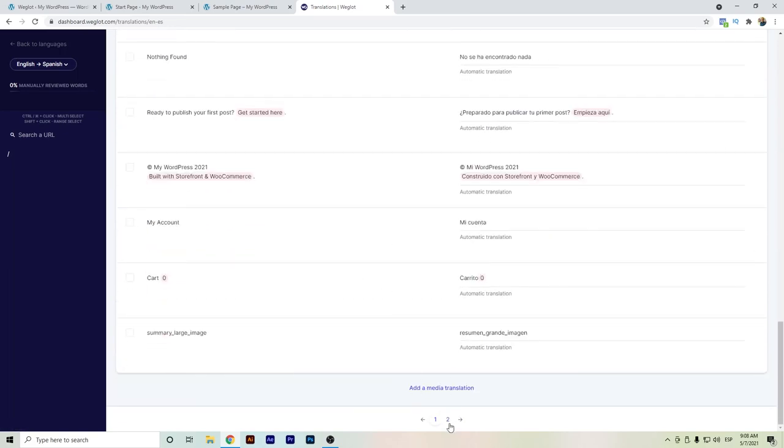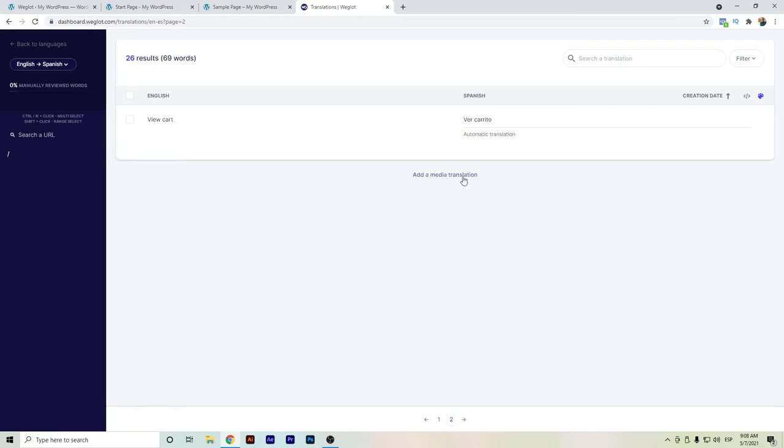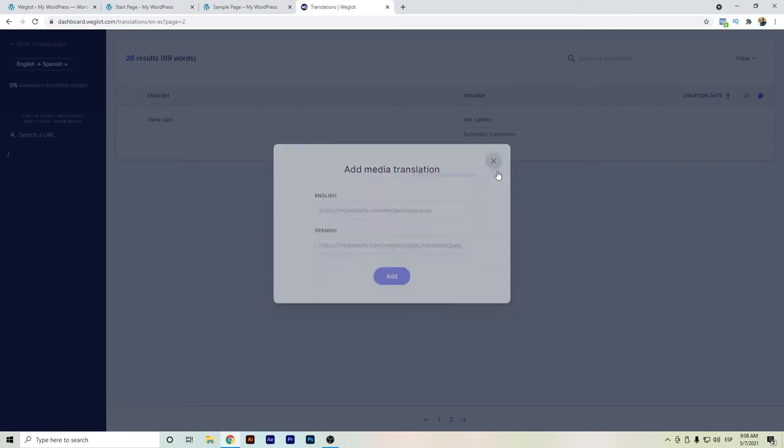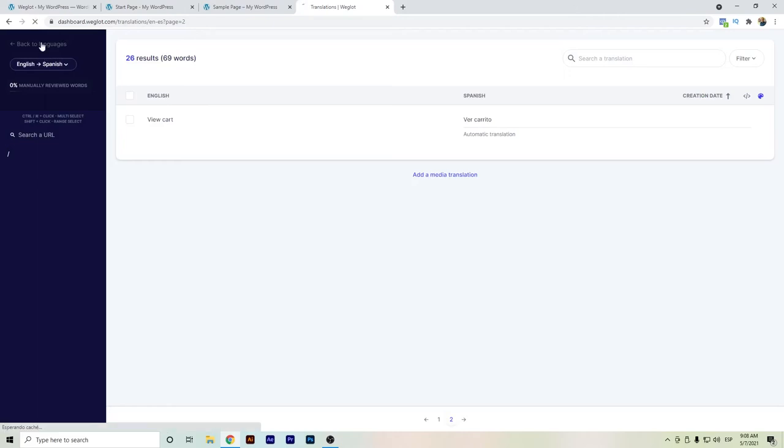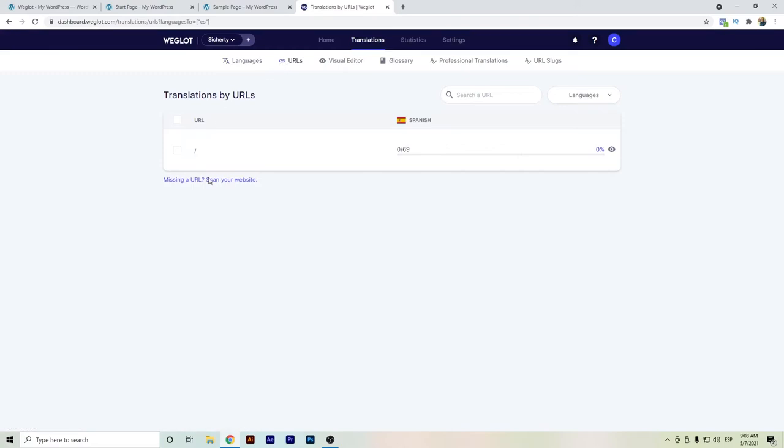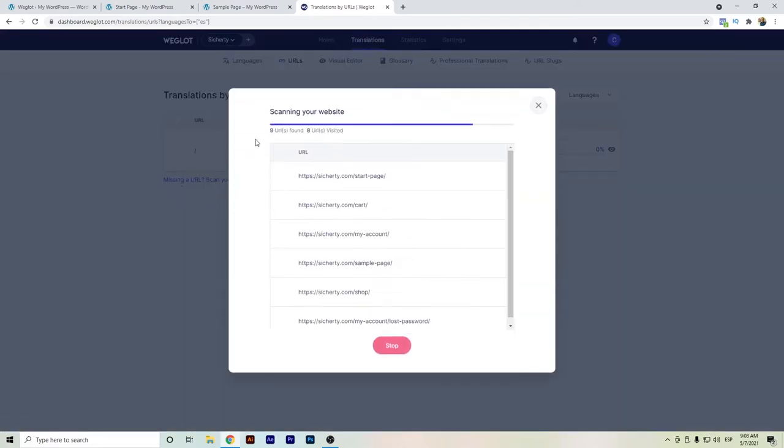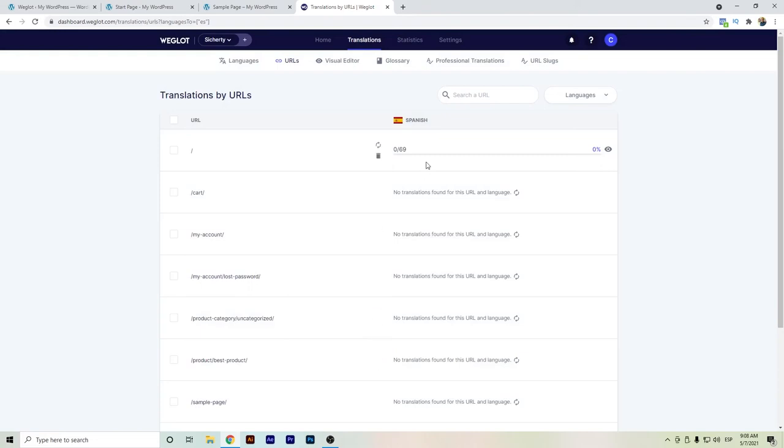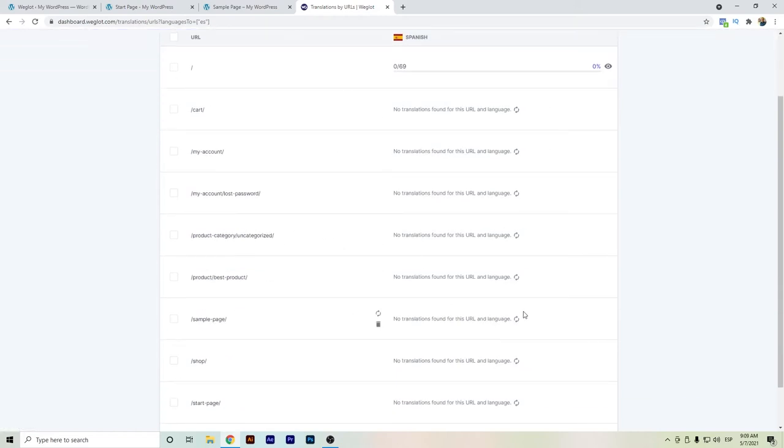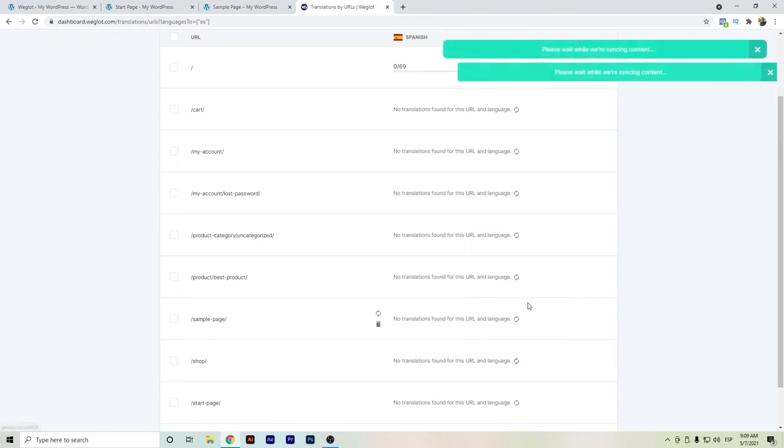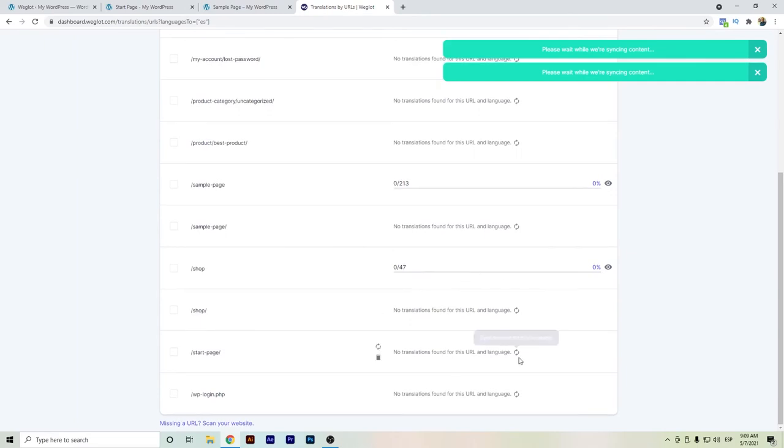So in case you need to do a manual translation, you can actually go back here to this area of Weglot and do the translation. And also if you need to do some media translation, you can set up here the URL and also the translation of the new URL you want to set it in Spanish in that case. Heading now to the URLs, we can add here the scan of the website so that Weglot starts also translating other parts of the WordPress website. So in case you need like to rush on certain parts of the translation of your store or any other page, you can just set up here and synchronize the content and it will be even faster.